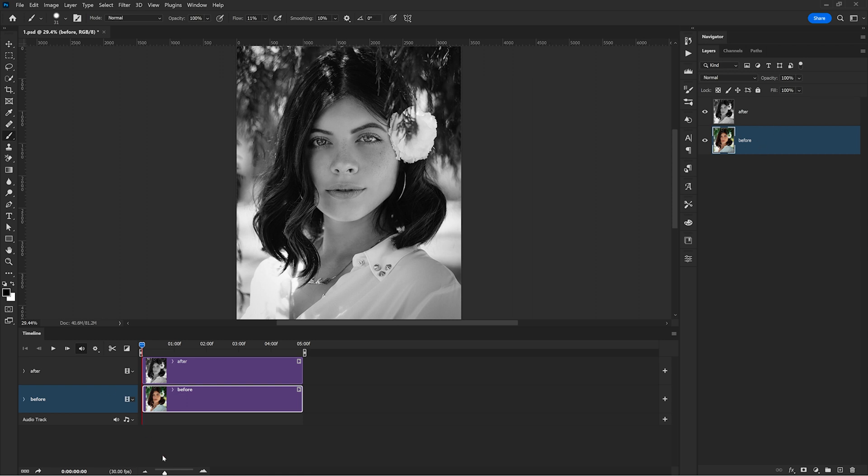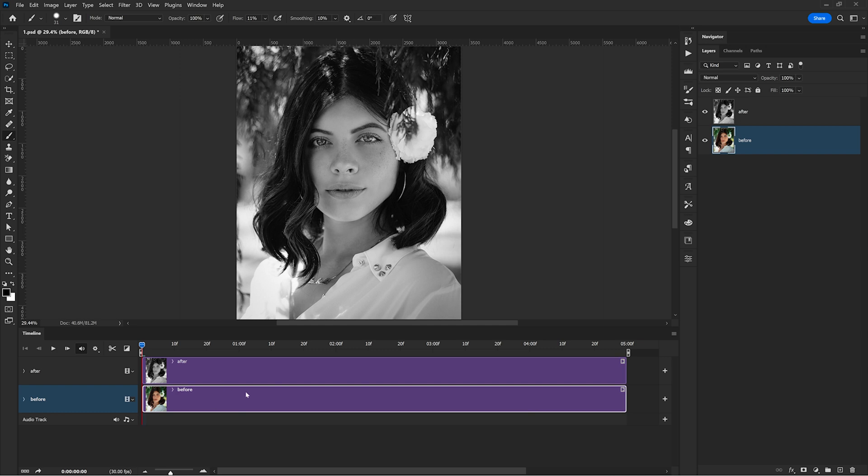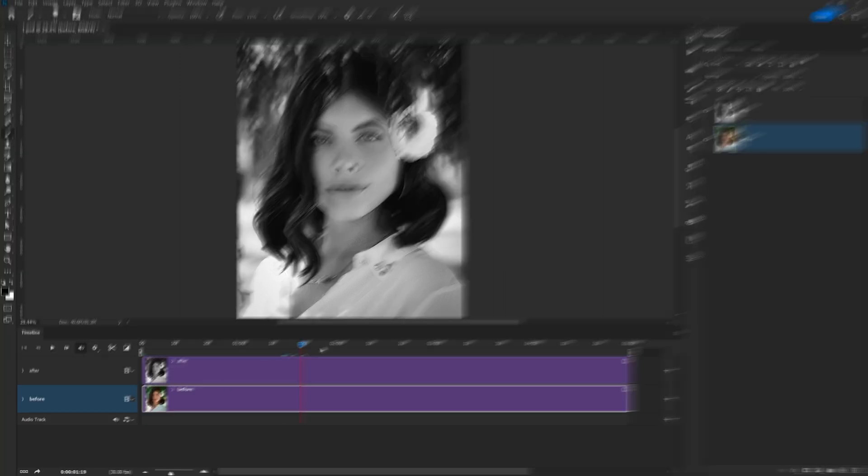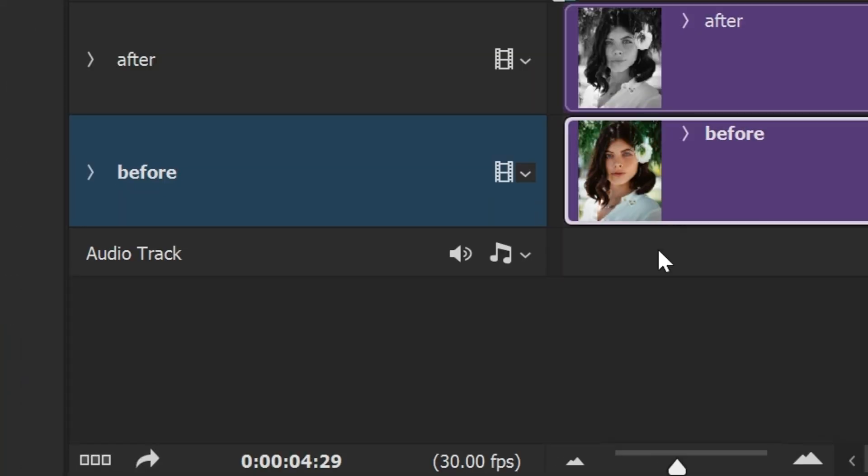I can zoom in with the slider just to make the timeline more easy to understand. 30 fps in this case means 30 frames per second, so you can leave it like that. And here on the left, I can see what's the total length of the animation.